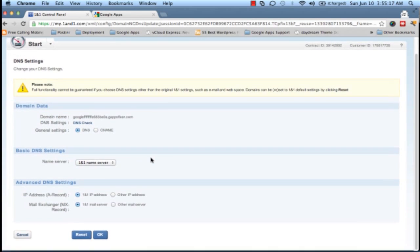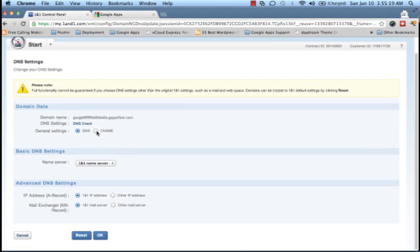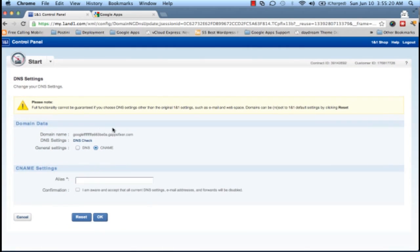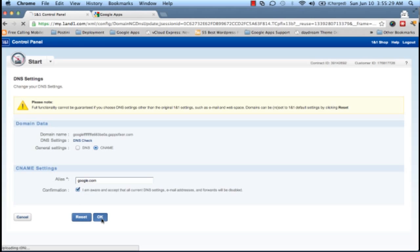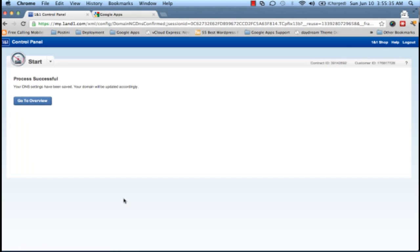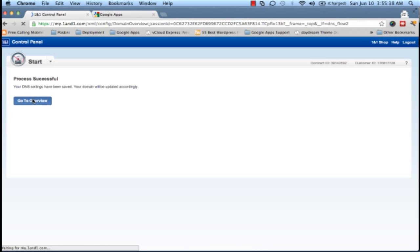We will scroll down a bit and click on CNAME, and we will point it to google.com, accept the terms and conditions, and click OK. Now we have done the required changes on our 1&1 admin console.